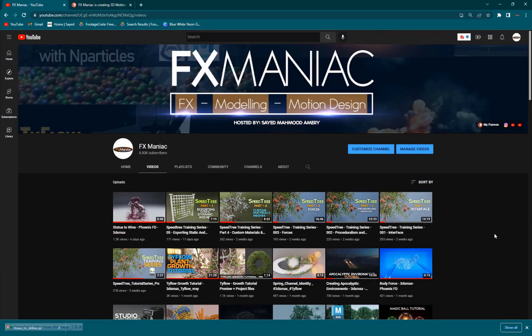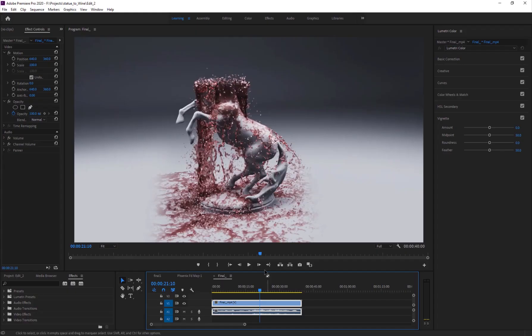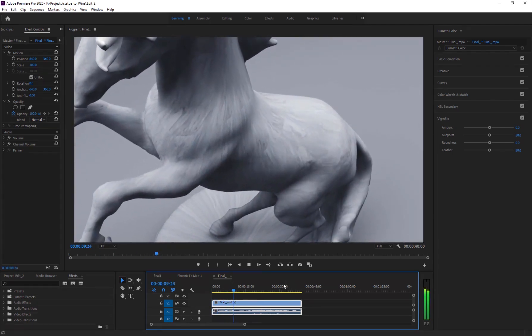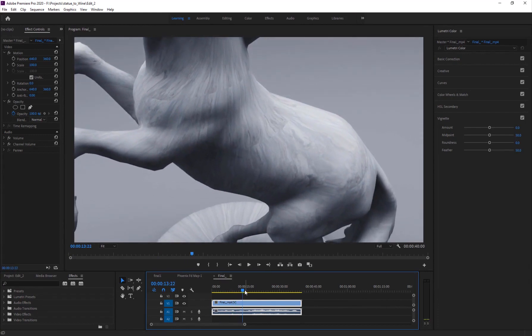Hey, what's up everyone, welcome to FX Maniac. This is Ayyad Mahmoud Amiri again, and in today's tutorial I'm going to be showing you guys how to do this effect — statue to wine. I basically posted this in my YouTube channel and you guys seemed to have liked it, so let's take a look at the effect. I'm going to go into Premiere Pro and here it is — just like that, and it cuts to the next shot.